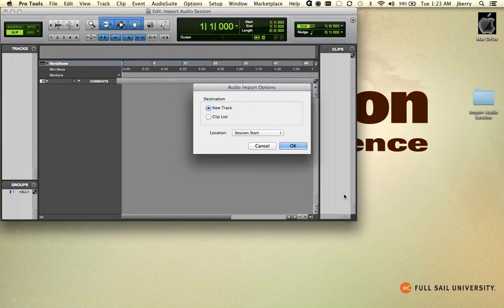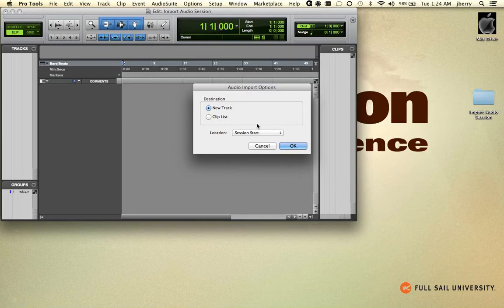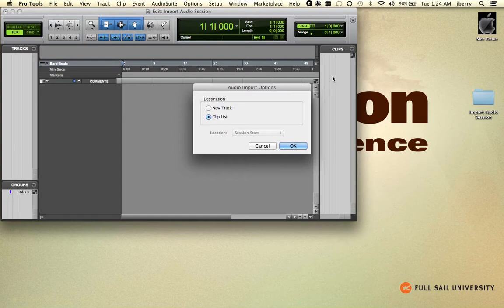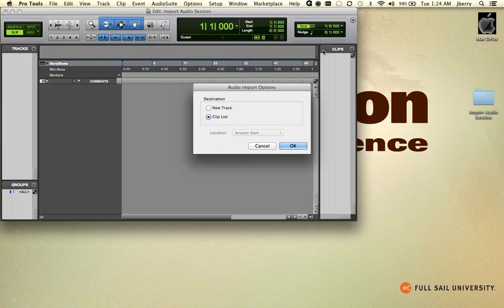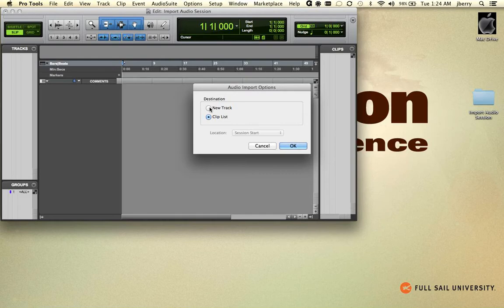Now you're presented with an option. You can either create a new track or you can send it to the Clips list. You may see Regions list if you're on versions 9 or under, but it's understandably the same exact features. Clips and Regions bin work exactly the same. It's just nomenclature that's changed, so Clips bin and Regions bin mean the same thing.